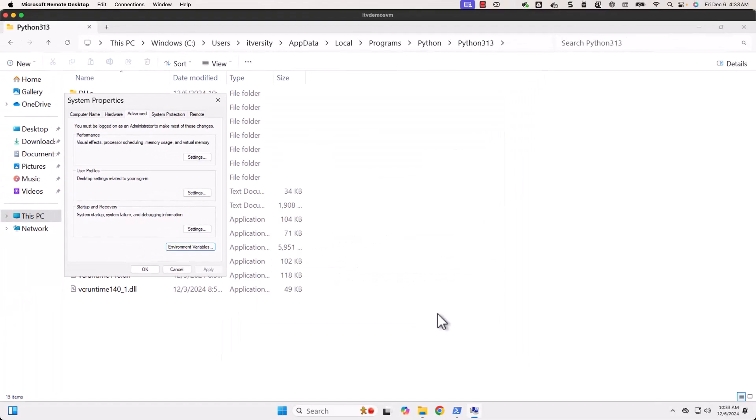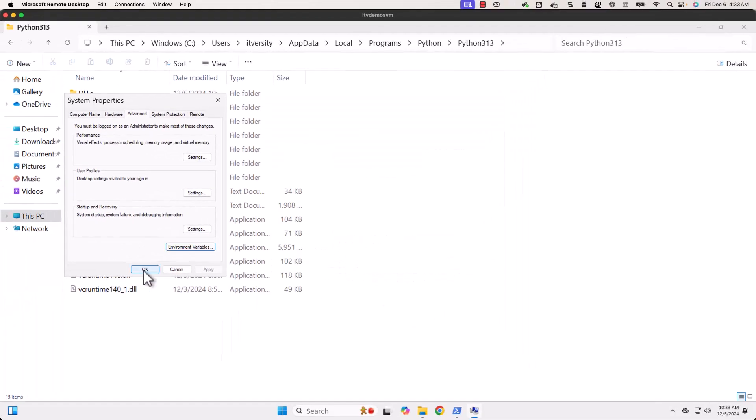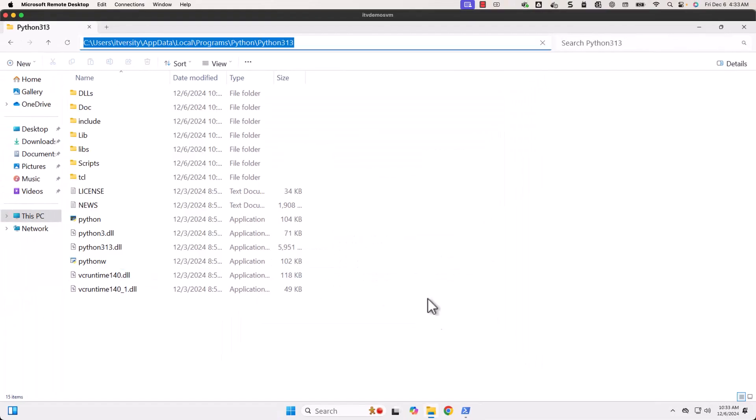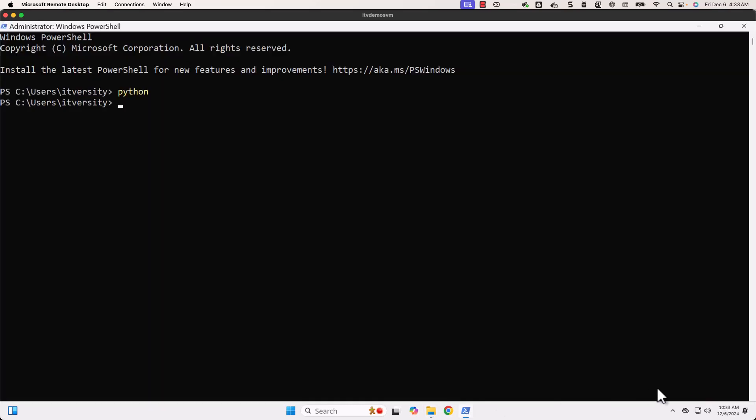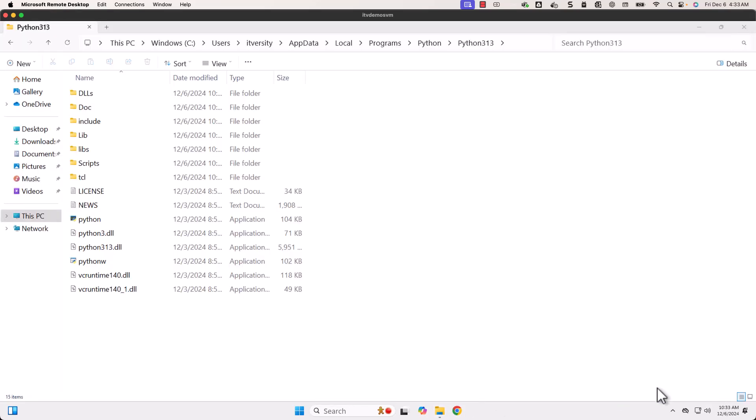Now we should be able to click on OK, then click on OK, then click on OK. Now we have to restart PowerShell. Let me exit from here.